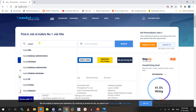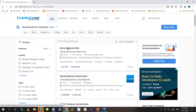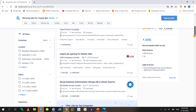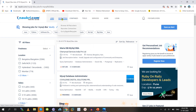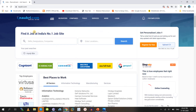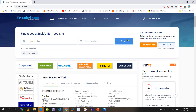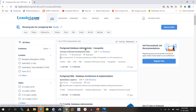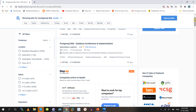Let me show you on Naukri. If you search for MySQL DBA or MariaDB database administrator, you can see a lot of job openings. If you search for PostgreSQL DBA, there are also many openings. The packages offered are also very good for open source databases compared to enterprise databases, with many migration projects ongoing.